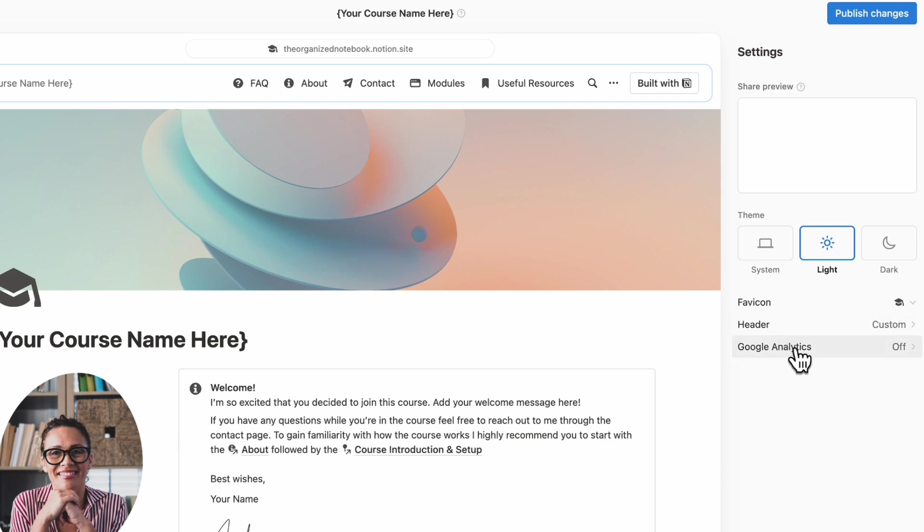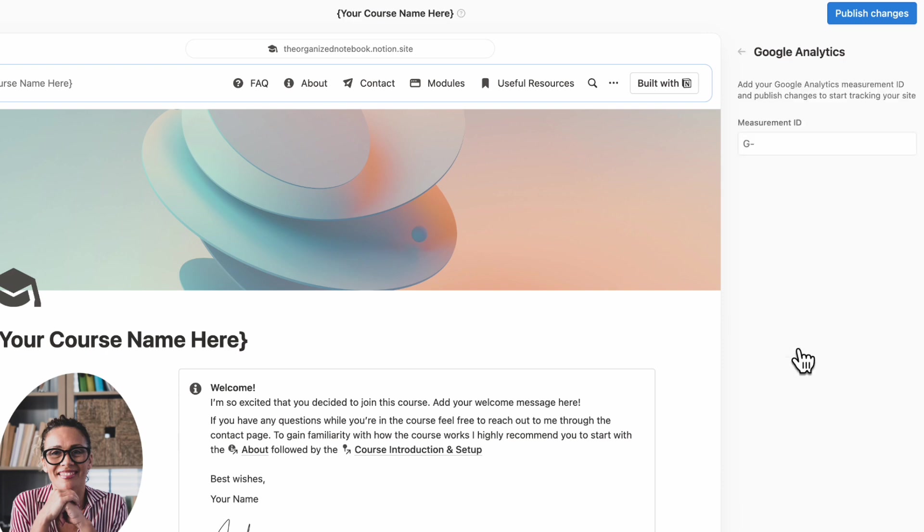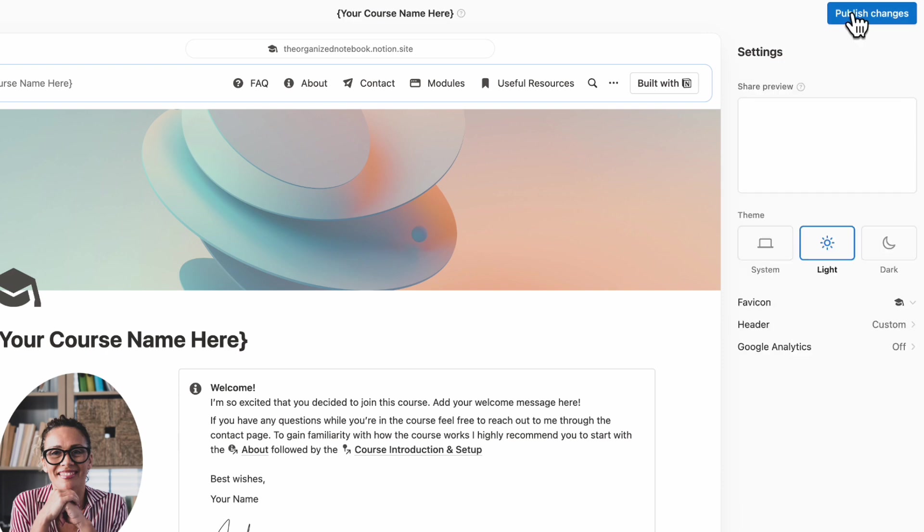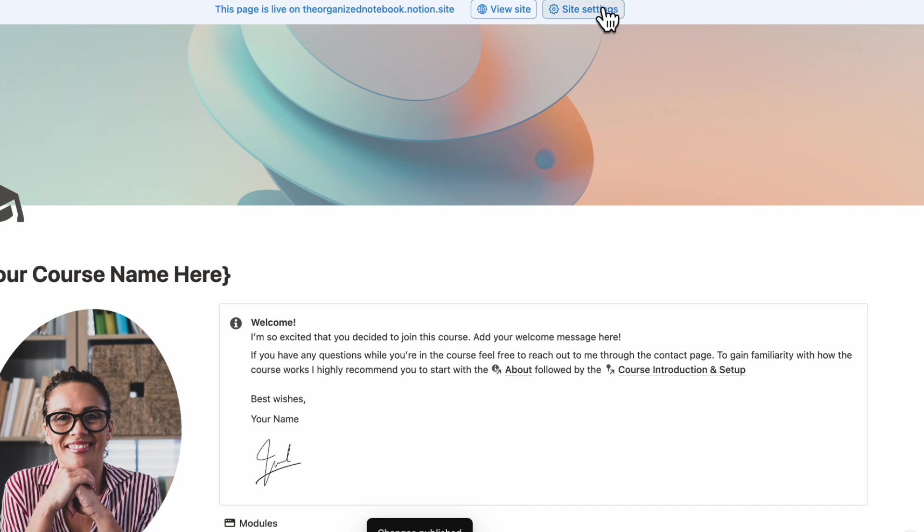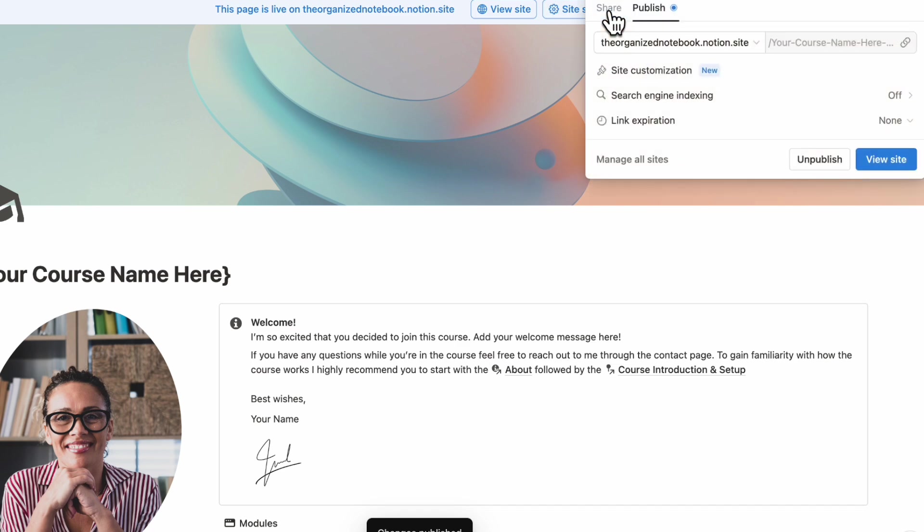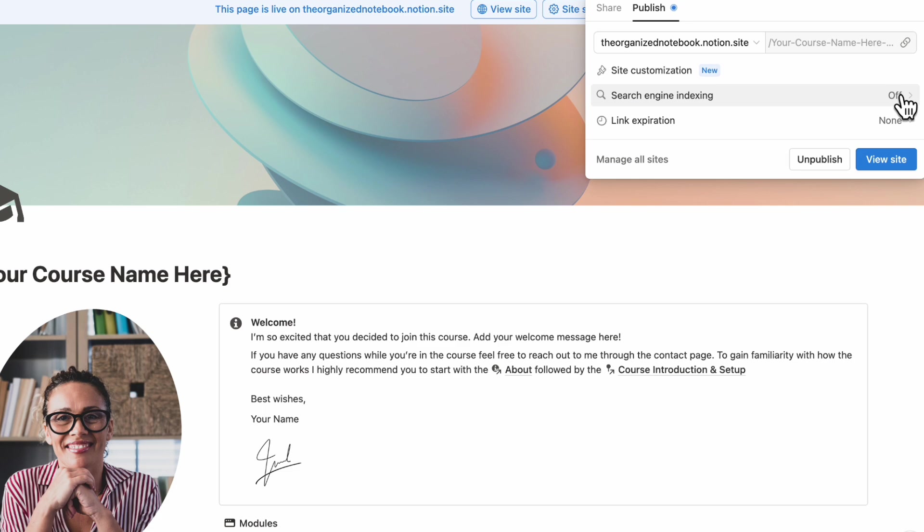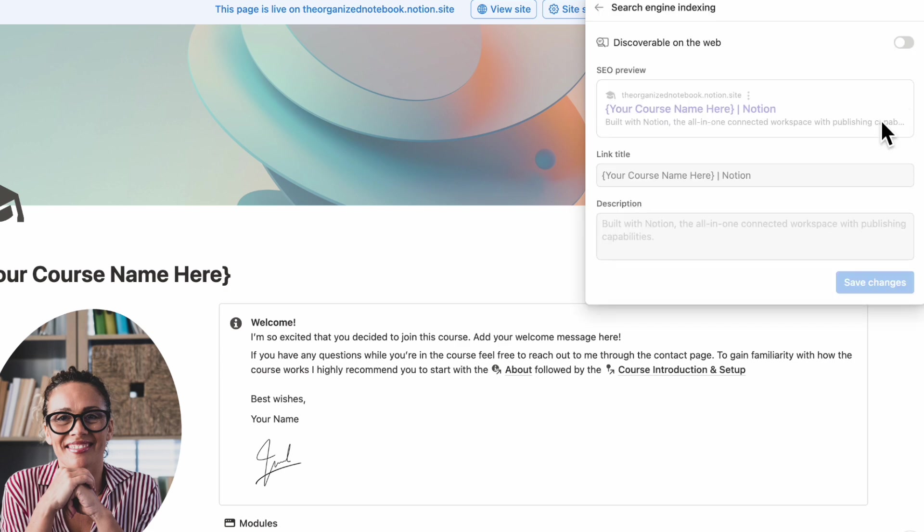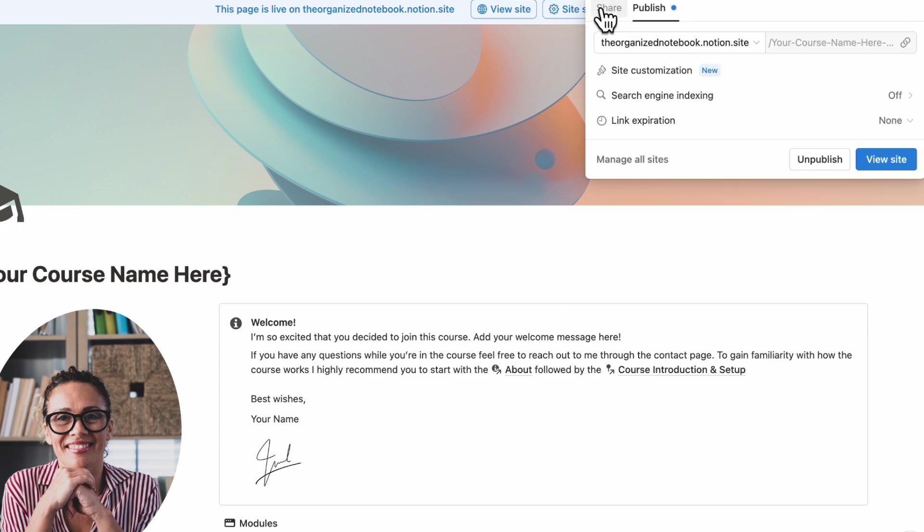The other thing you can do is turn off or on Google Analytics, and we can click publish changes. If we go to site settings again, you can also turn on search engine indexing. If you're selling the course, we would recommend you not to turn this on so that people don't immediately find your course online. You can also set link expiration in case you want the link to expire. And if you're going to be selling this course, we would recommend you to keep the search indexing off. If it's a public course, you can turn it on so that it's discoverable to everyone.